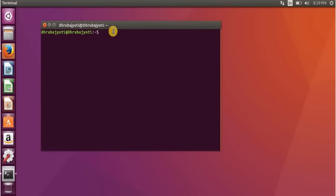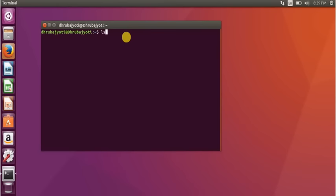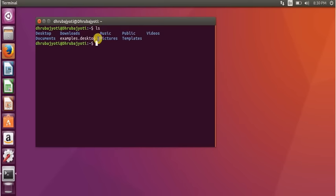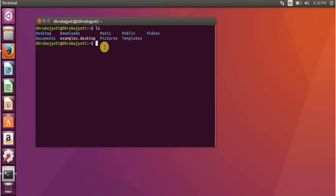All the commands I'll show you today will be typed here and I'll explain the reasons behind them. The first command is 'ls,' which stands for listings. When you type 'ls' and press Enter, you'll see a list of items — for example, Desktop, Downloads, Music, Public. Items in blue are folders and items in white are files. The 'ls' command lists the contents of the directory you're currently working in.